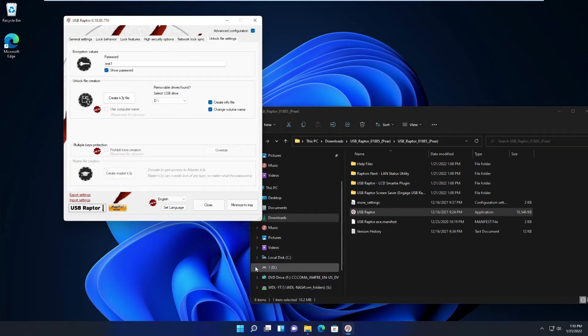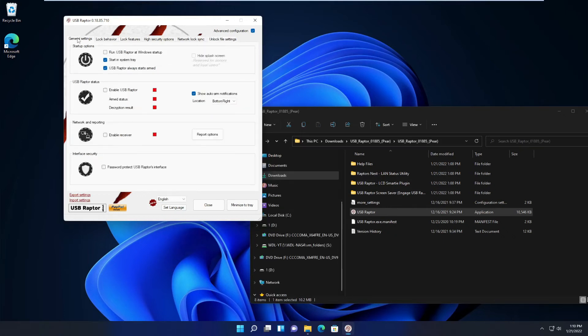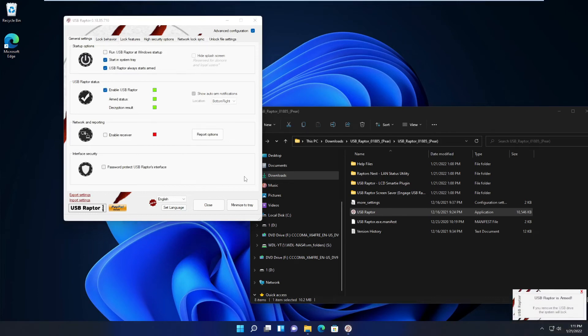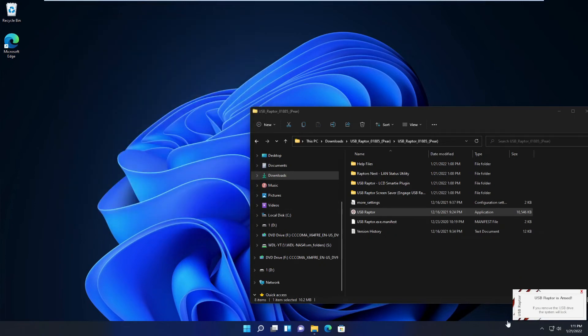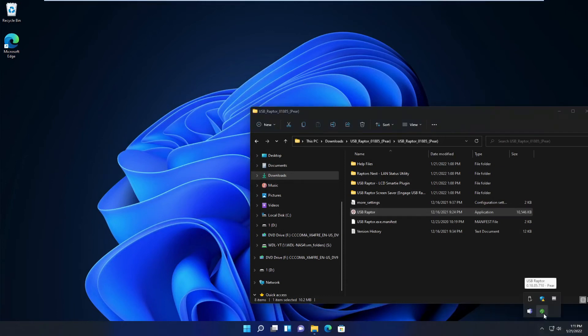Now my flash drive is drive D here, so I create the key file. I'm enabling it then I minimize it to tray. Shows me it's armed. It is in the tray here.